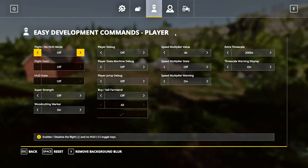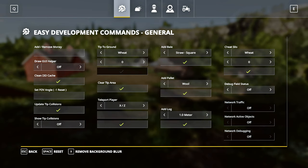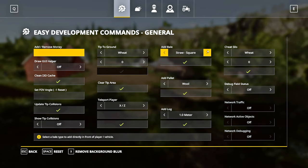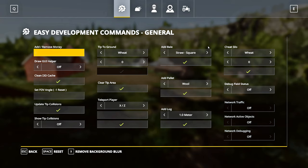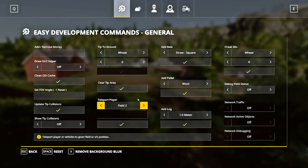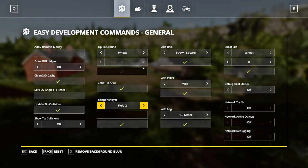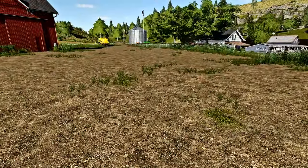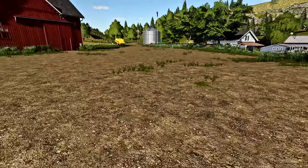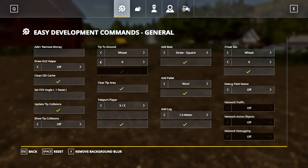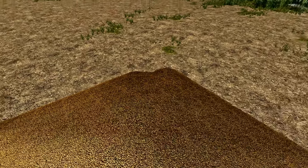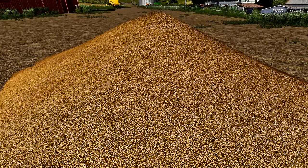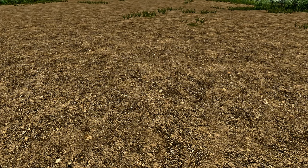I could do a tutorial on this specific mod if you guys want — there is so much you can do. You can add money, subtract money, remove tire tracks, spawn bales of hay or straw whether they're square or round, do silage, teleport from field to field, clear the tip area. For example, if I want to tip 30,000 liters of wheat to the ground I click the check mark and it puts it on the ground. And if I want to clear it out, I go to Clear Tip Area and it's gone.